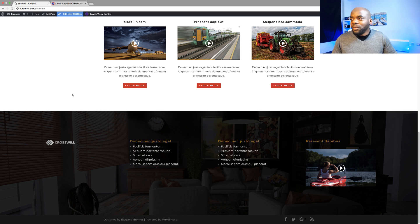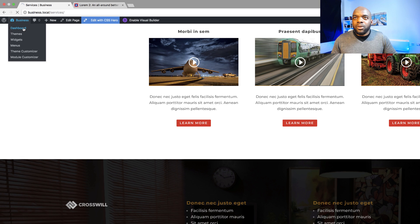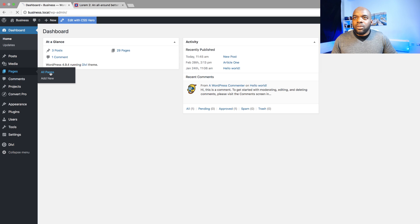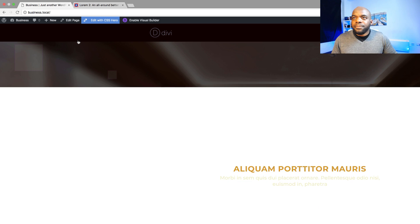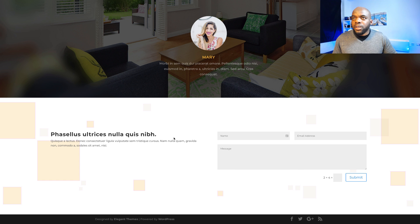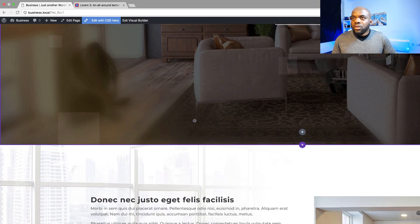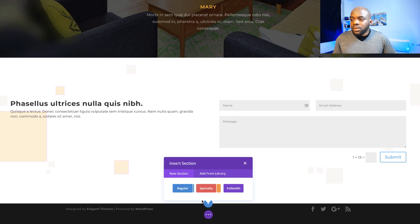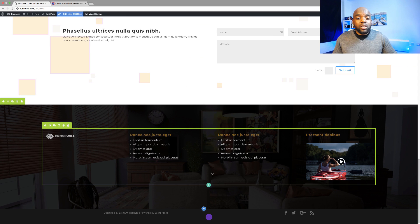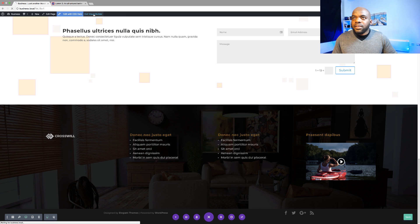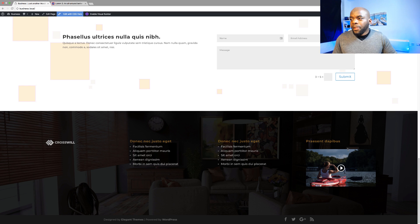Our footer looks beautiful. Now let's add it to a different page. I'm going to come over here to dashboard, pages, all pages. I'm going to add my footer to the homepage — I'll click on edit, then view page. We can see that we don't have a footer, so let's add it. I'll enable the visual builder, scroll all the way down, click the plus button to add a new section. But this time instead of clicking on regular, we're going to click on add from library. We can see main footer 2 in the library — I'll select it. That's all you need to do — no changes or design needed.